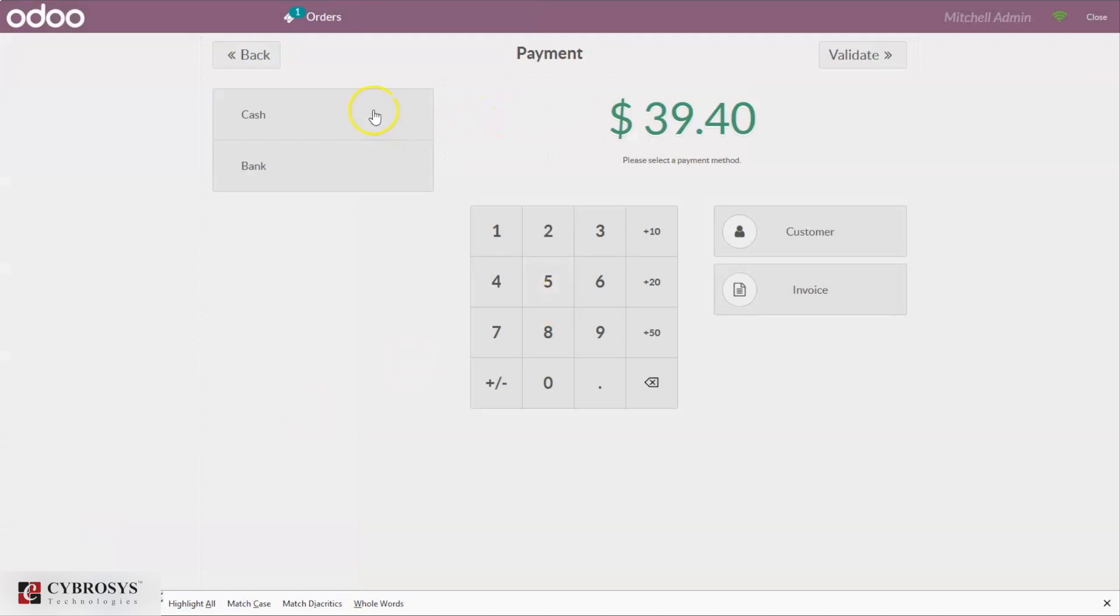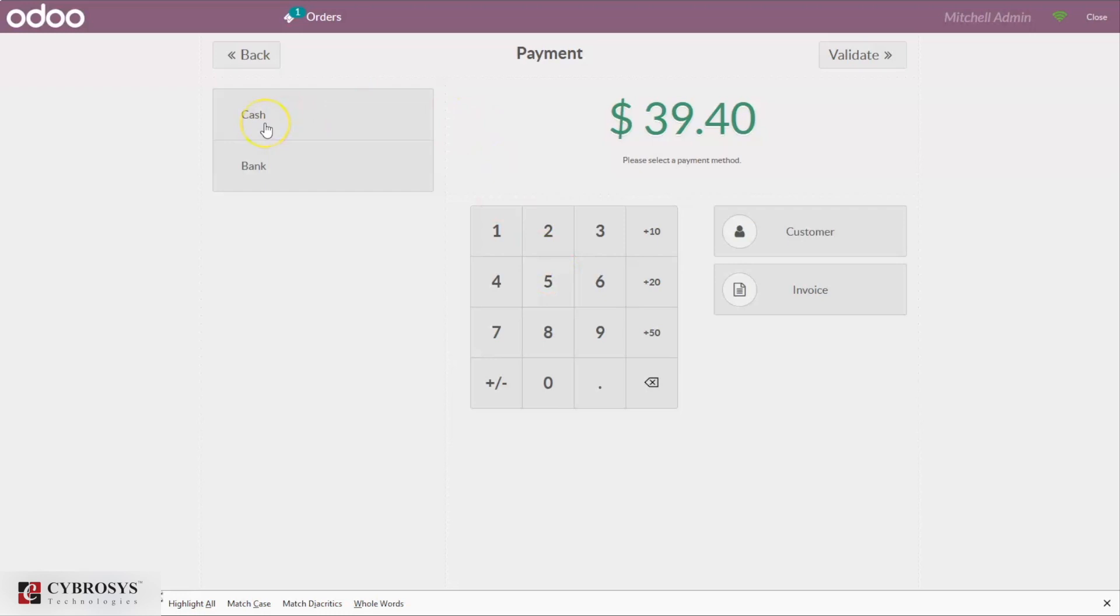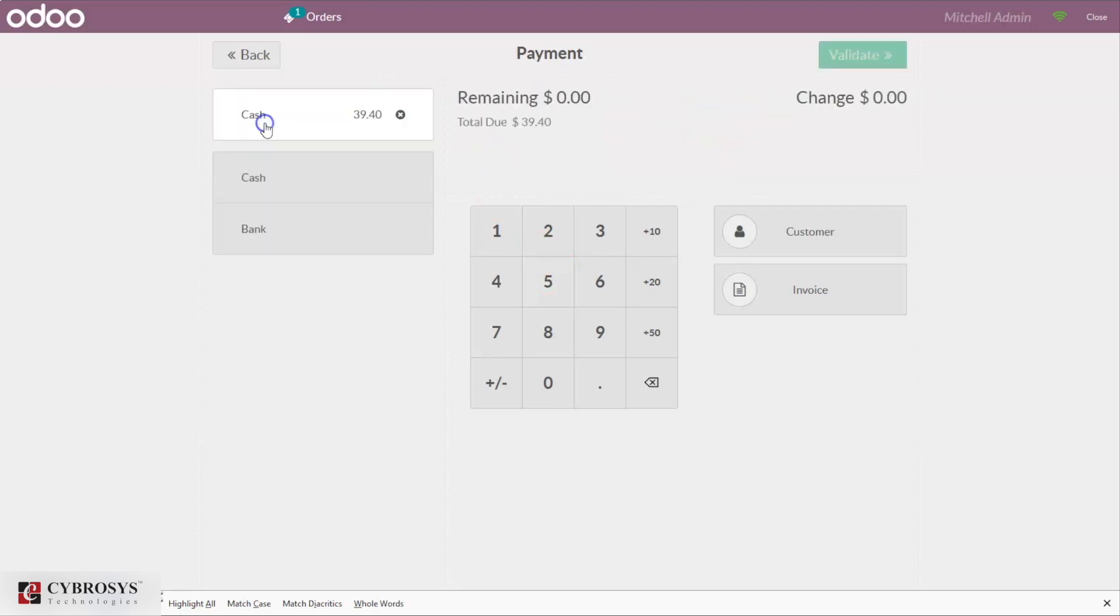From here, when you make payment, you can see this is the payment page. Here we can find the option to select the payment method, whether bank or cash. We can manually enter the amount or we can just click on this payment method. If I click bank cash, you can see the total amount view and the amount is filled here.